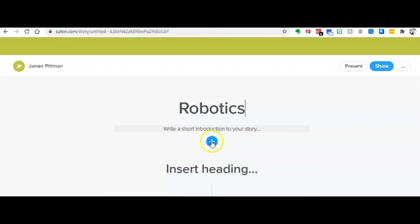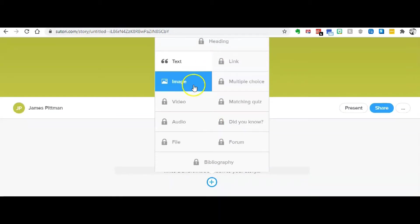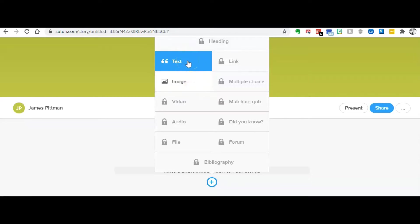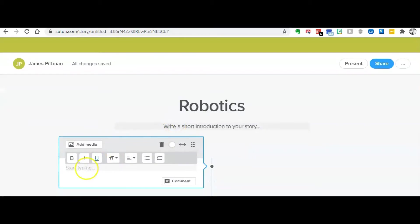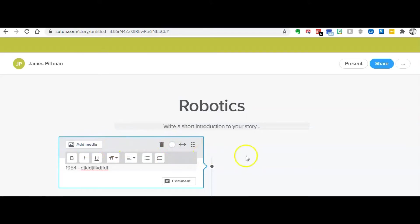You can see here there's a blue plus button. If I click it, it gives me some options. Now I'm using the free version and that's really all I need — this is one reason why I like it so much. Even the free version I can get a lot done. I can choose between text and image. I'm just going to put 1984 and then type something in. You can see you have an option to add media, so it's really easy to add pictures in.